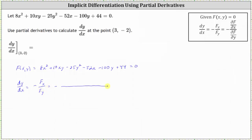Let's begin by determining the partial of F with respect to x, differentiating with respect to x and treating y as a constant. The derivative of 8x² is 16x, plus the derivative of 10xy, which is 10y. The derivative of 25y² with respect to x is zero, minus the derivative of 52x, which is 52, minus the derivative of 100y with respect to x, which is zero, plus the derivative of 44, which is also zero.